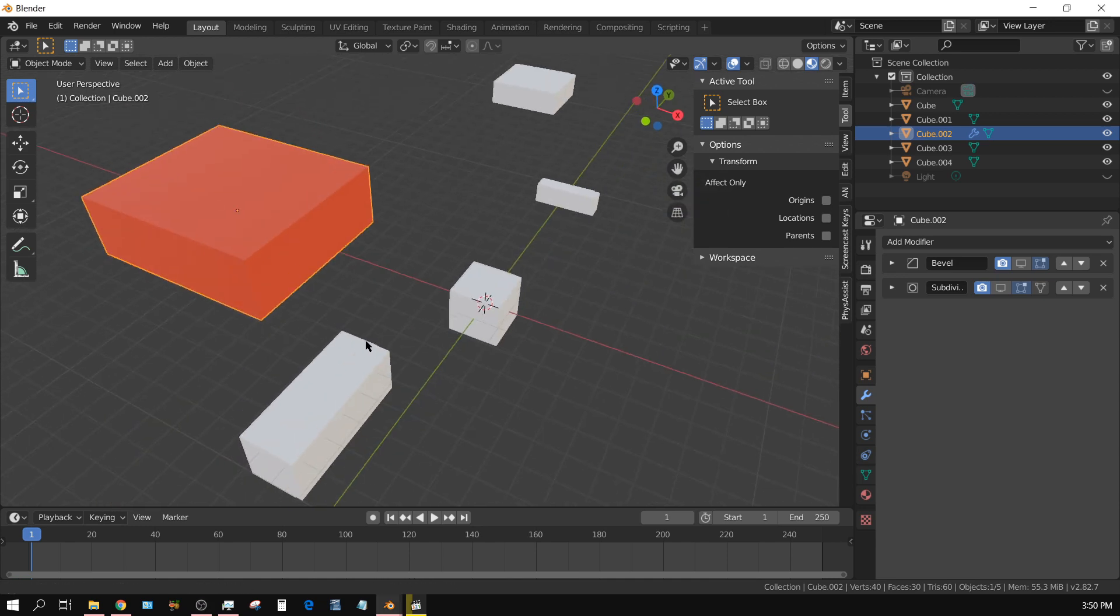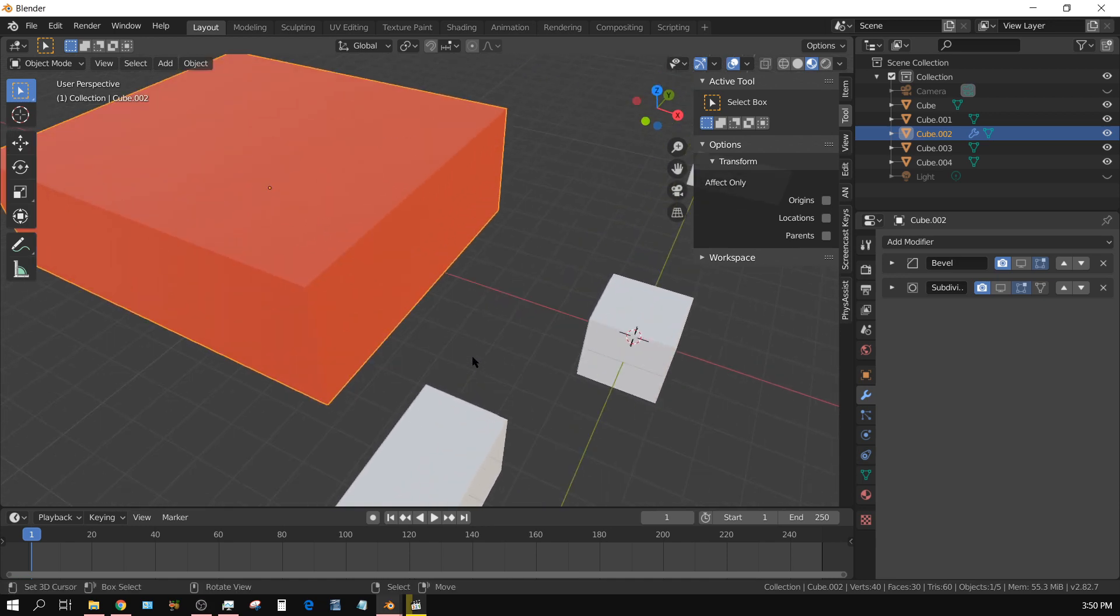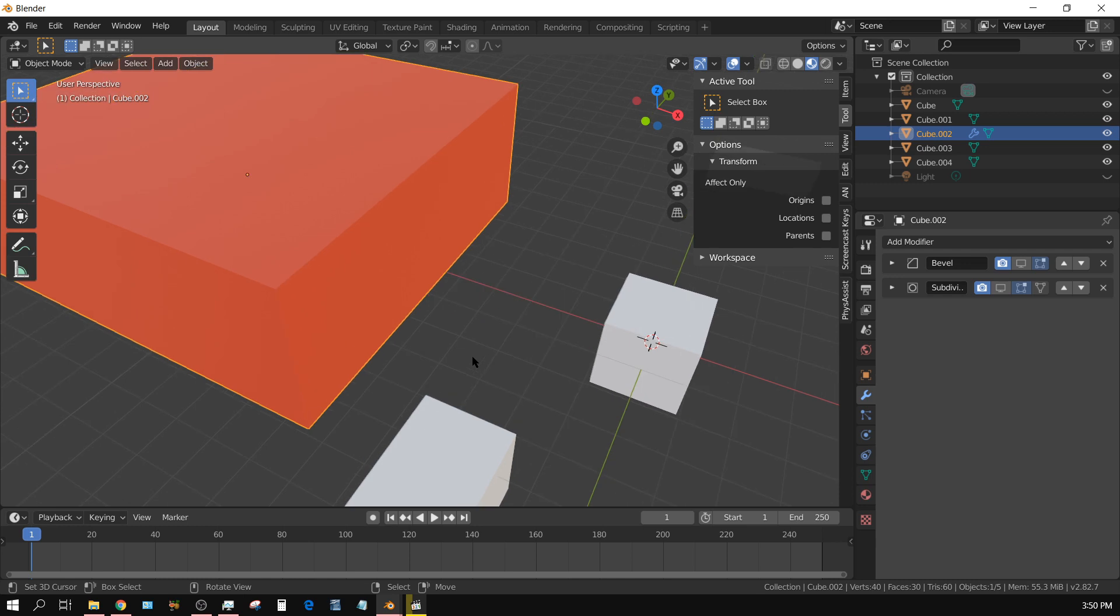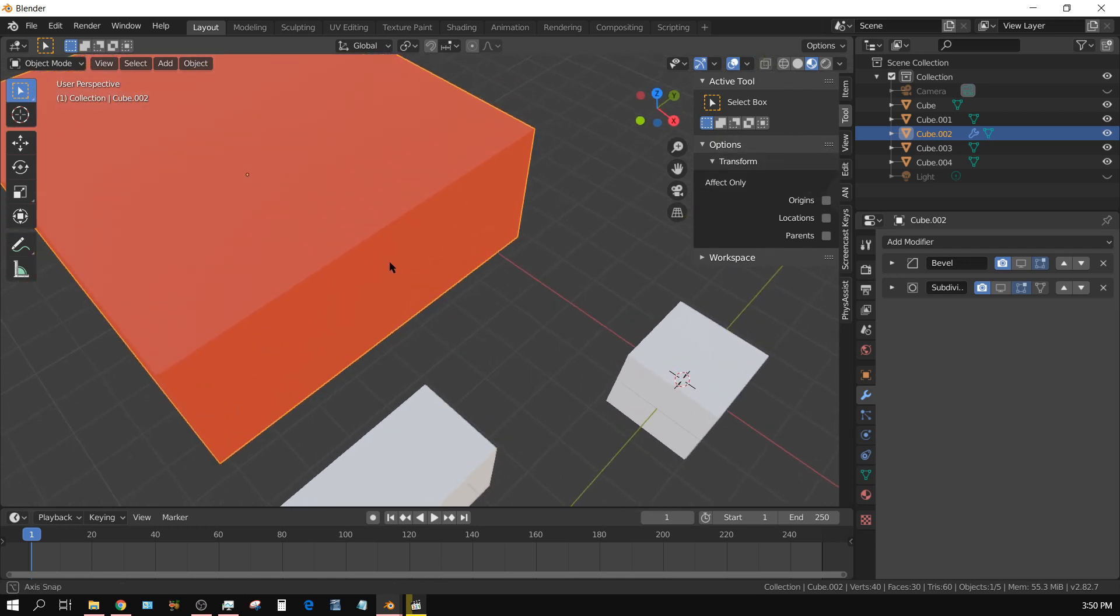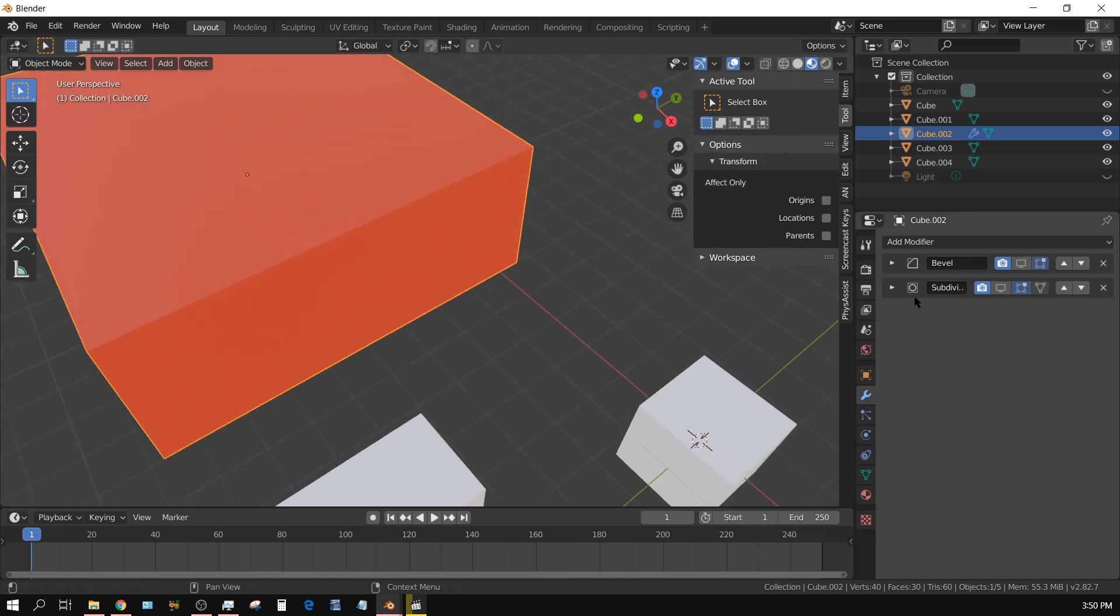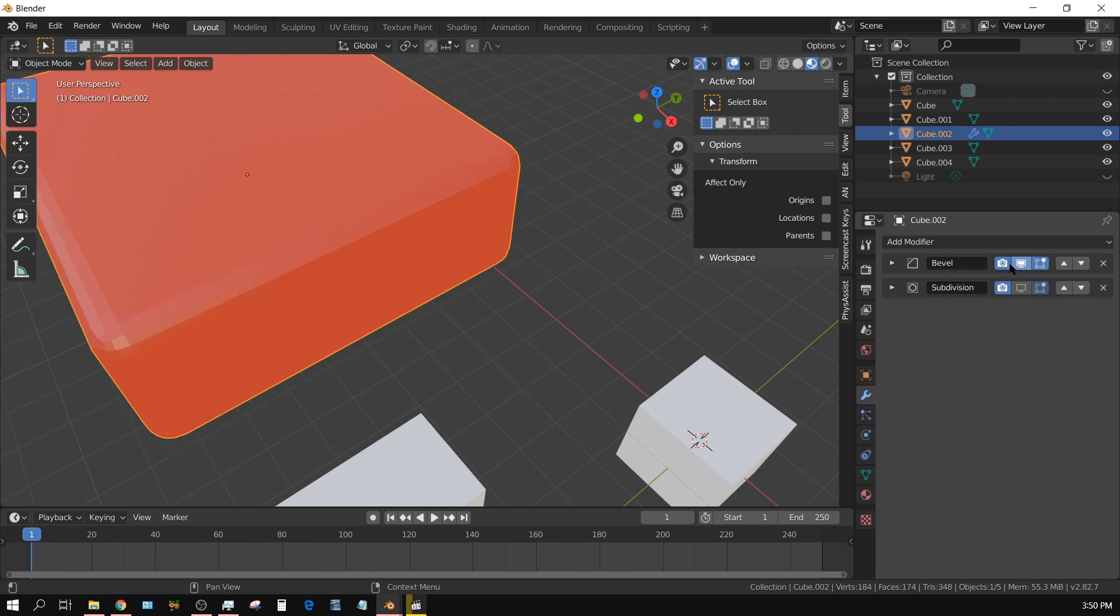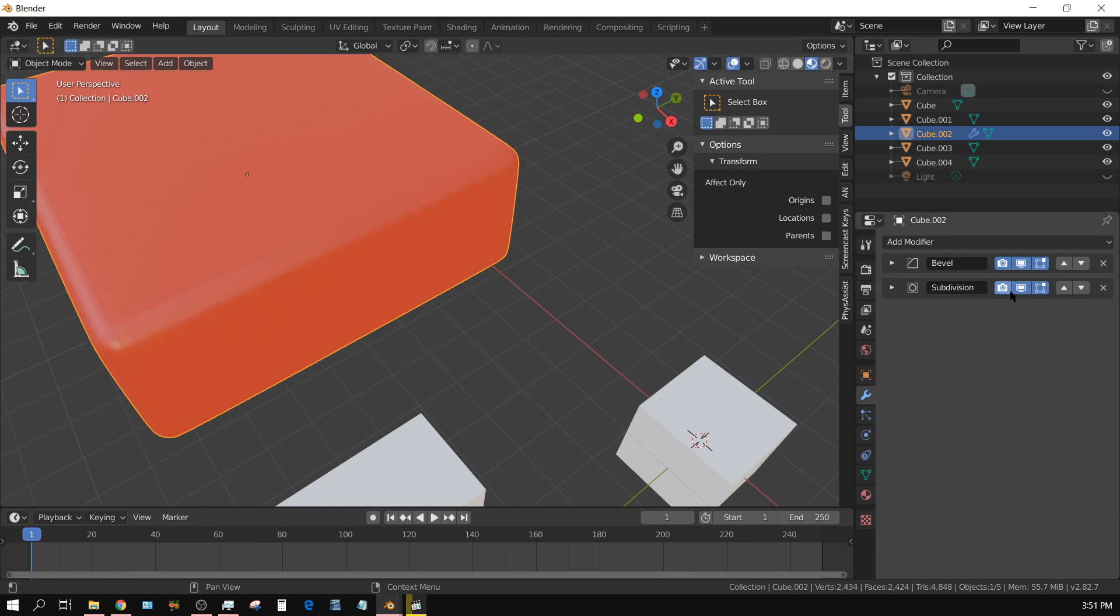I'm going to zoom in a little bit so you can see what effect the modifiers have. I have a bevel modifier and a subdivision surface modifier. If I turn on the bevel modifier, you see what happens - it bevels the edges. The subdivision surface modifier smooths it out.